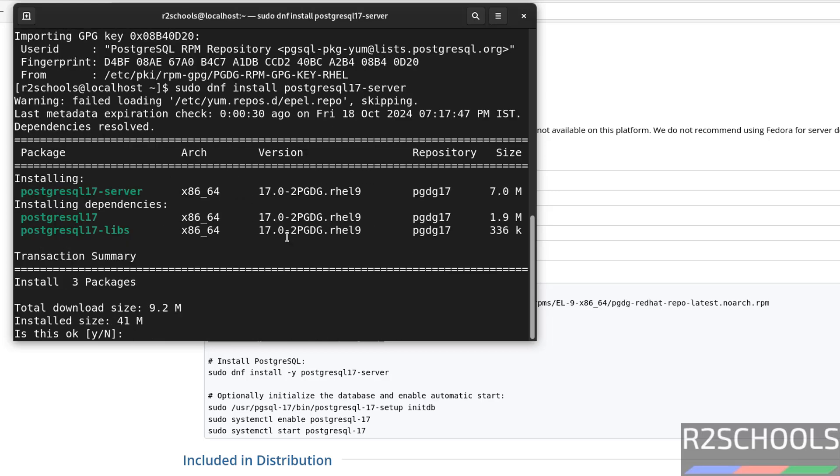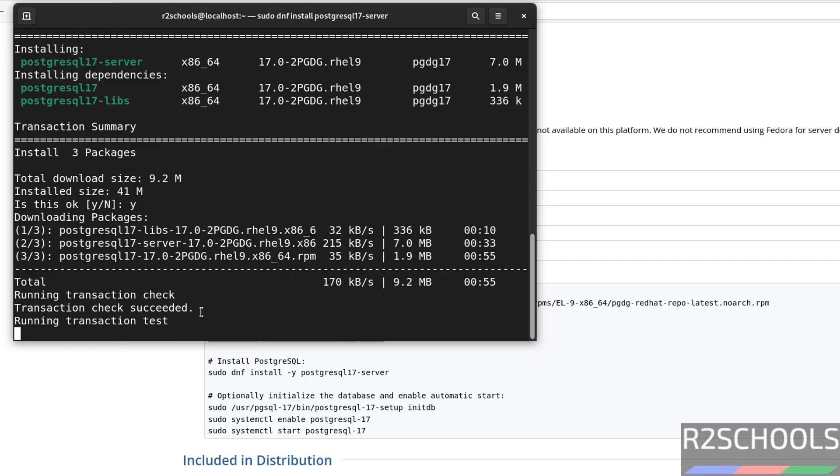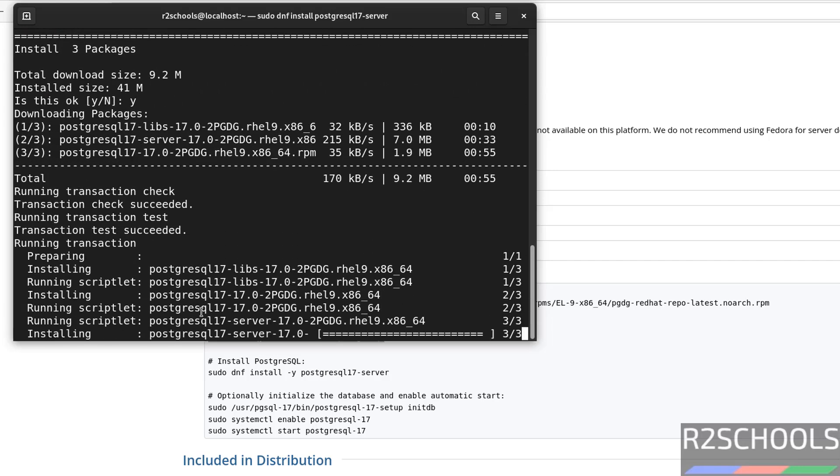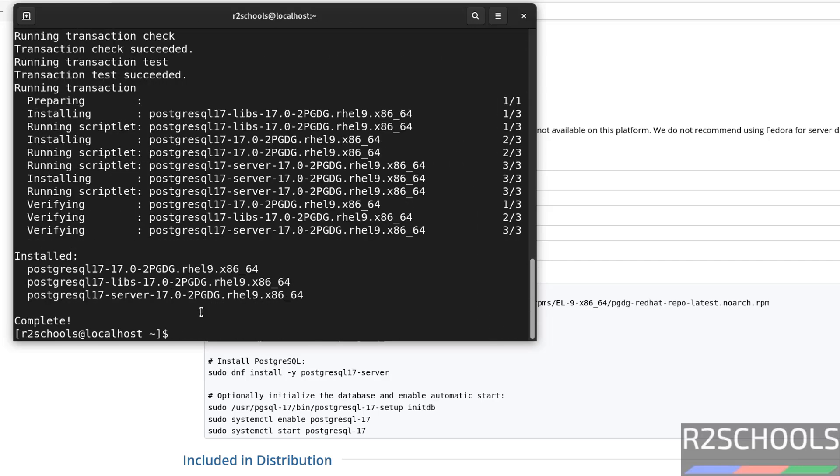See, it is going to install PostgreSQL 17. So type y for confirmation and hit enter. We have successfully installed PostgreSQL 17.